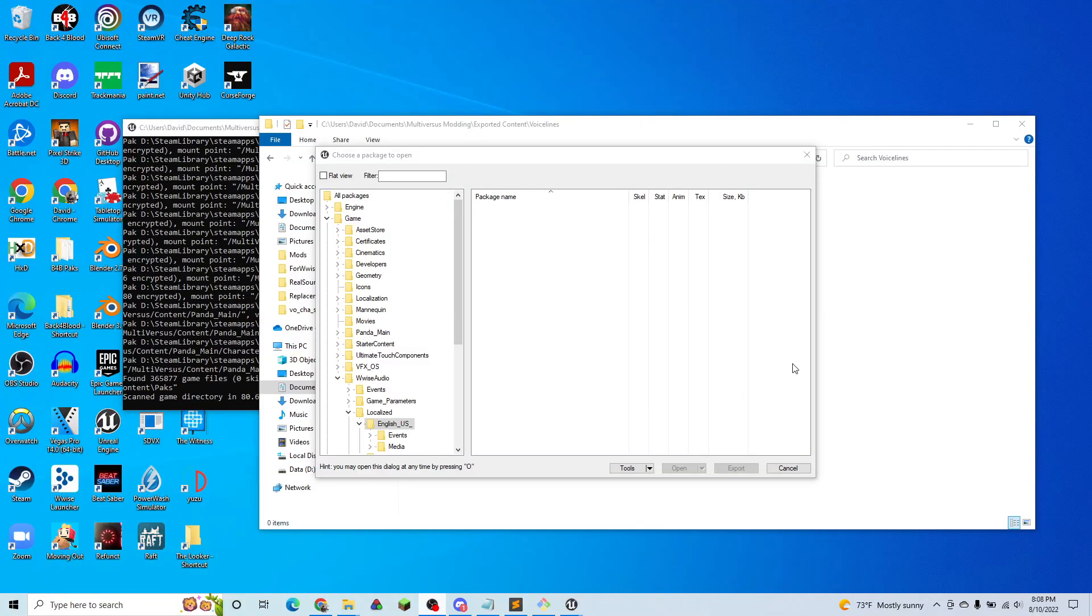Hello, everyone. Today is going to be a quick tutorial on my sound packer for Multiversus.